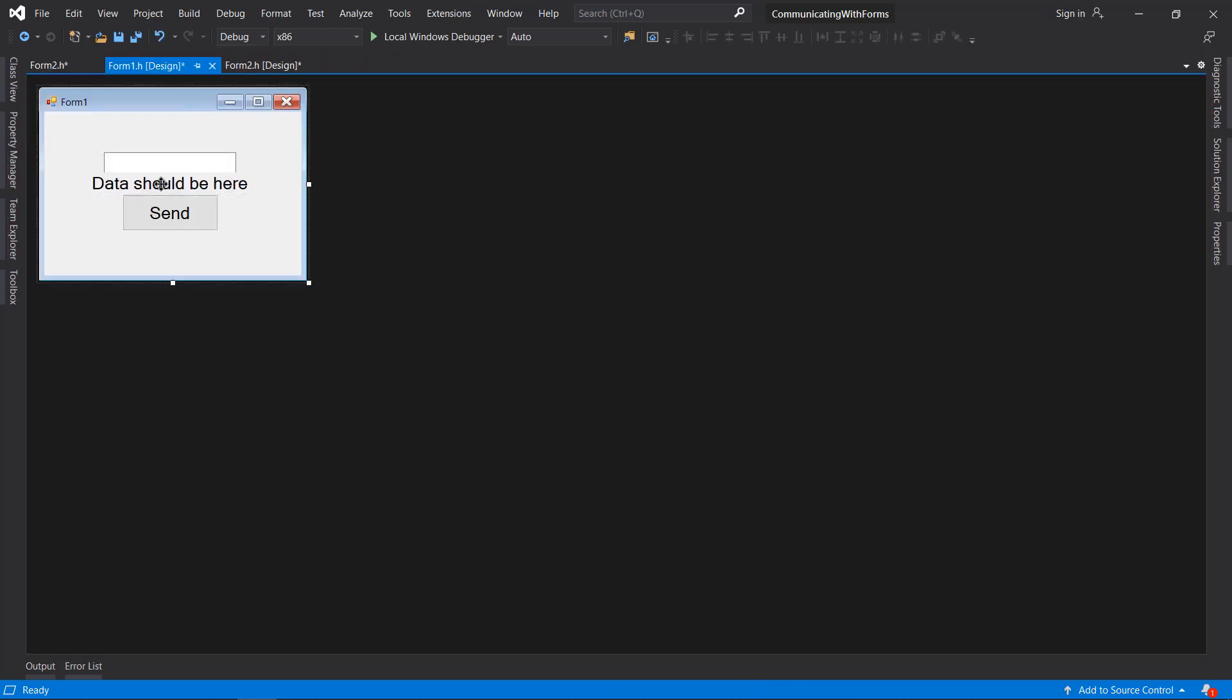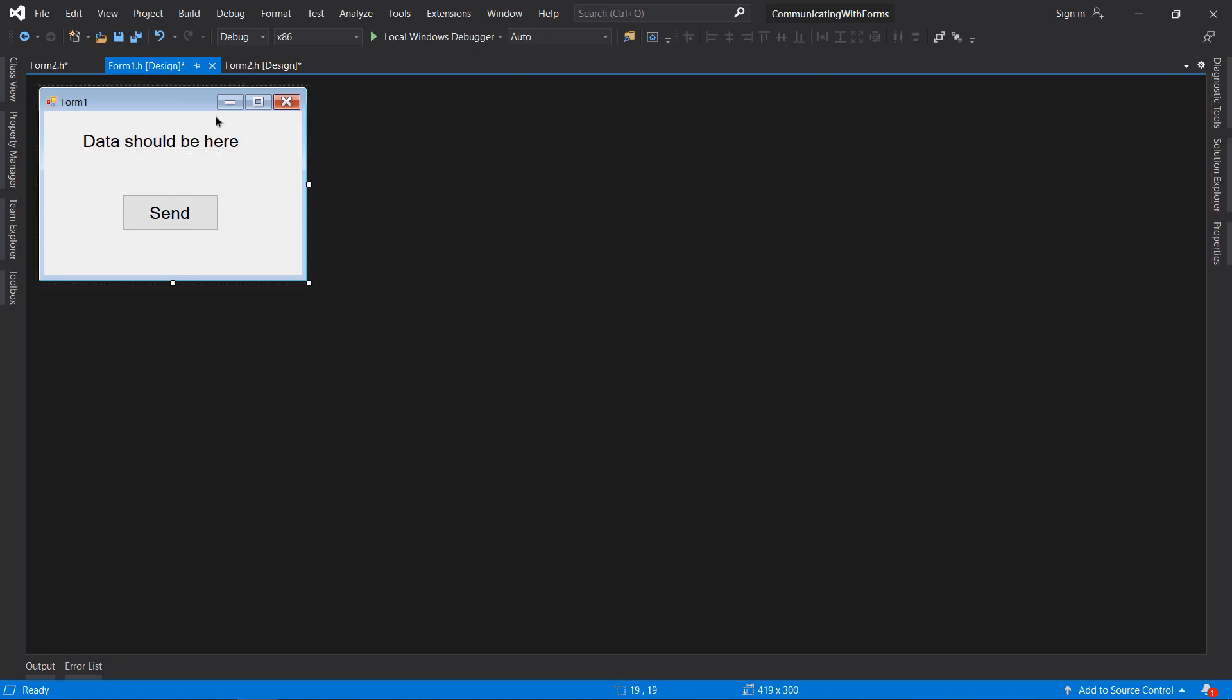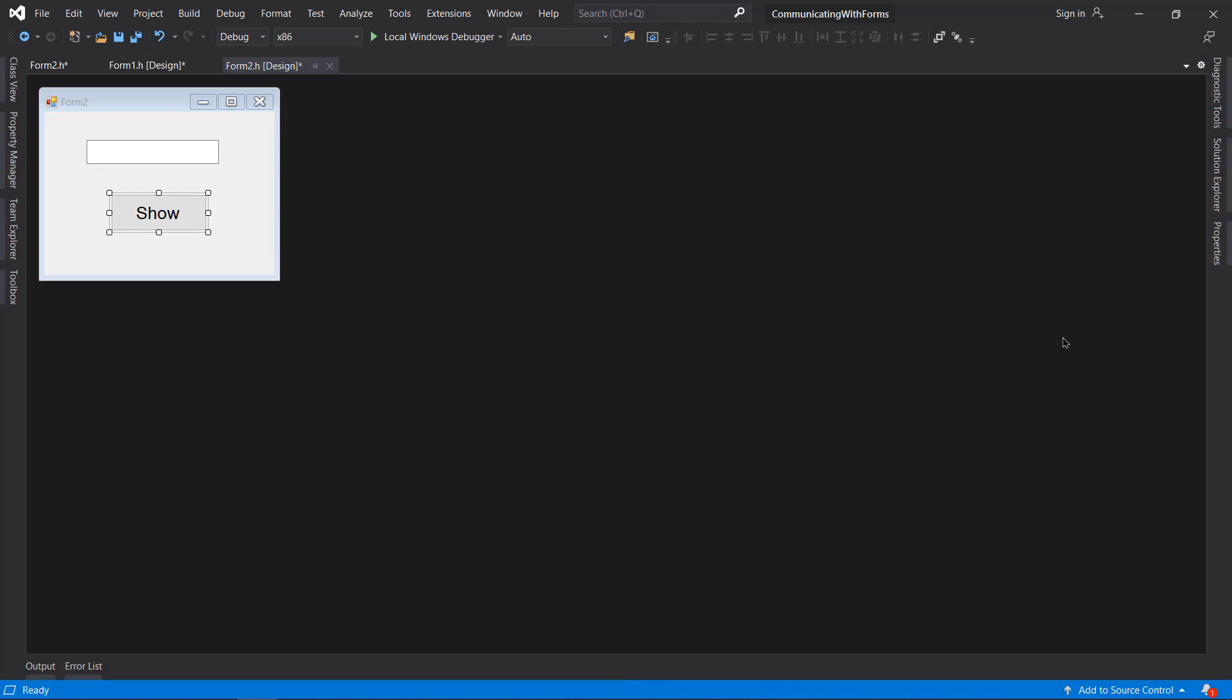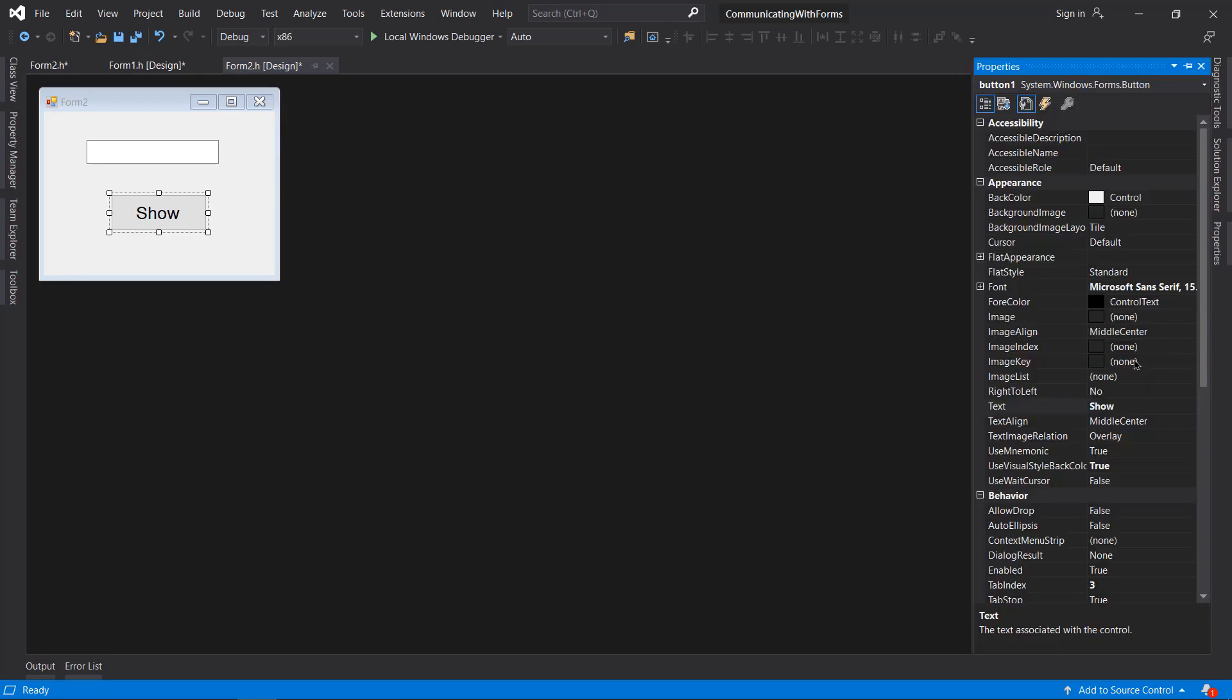What I'm going to do is actually cut this and paste it here, and cut this and paste it here. I will change the text here to 'Send' and here to 'Show'.